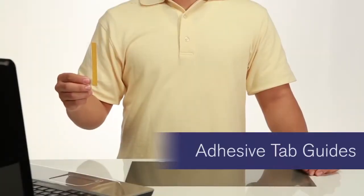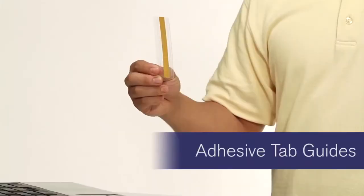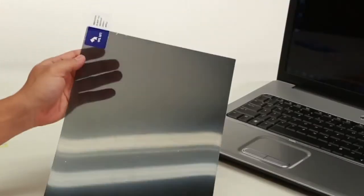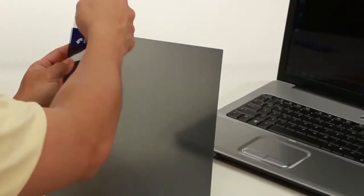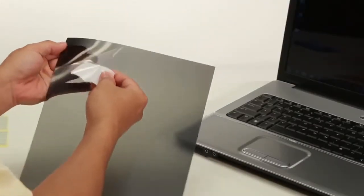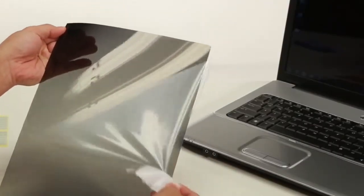Tab guides make it easy to remove your privacy screen and store it when not in use. First, lift the blue tab and pull away the protective film from your privacy screen.